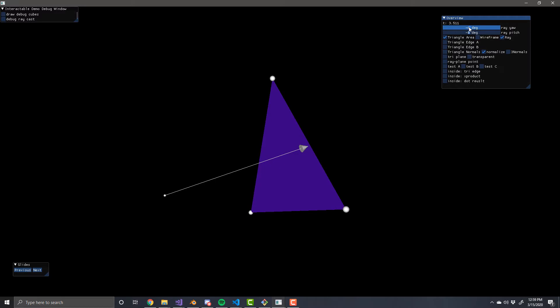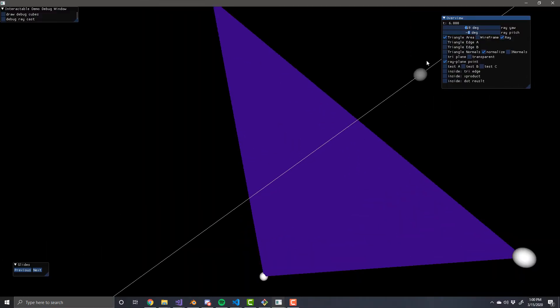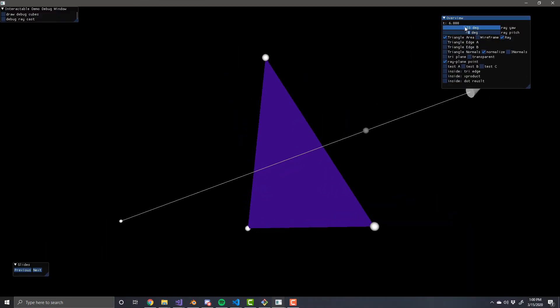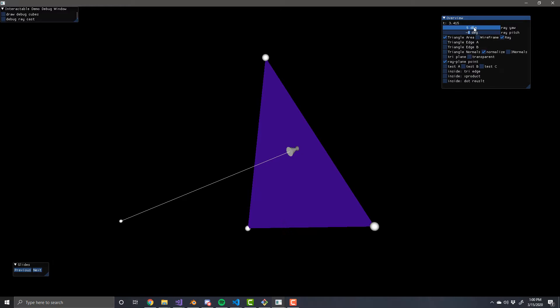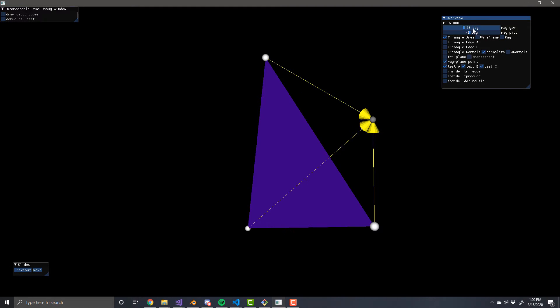Hey everyone, I'm going to teach you how to do ray triangle intersection. At a high level, the ray triangle intersection algorithm consists of two steps: one, find a point in the plane that the triangle lives in that the ray travels through, and then two, see if that point you found is actually within the triangle.